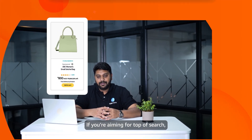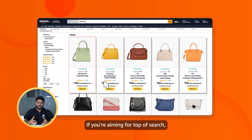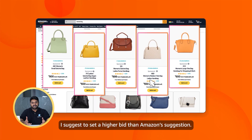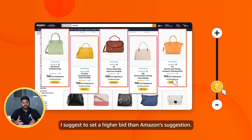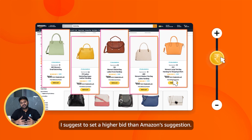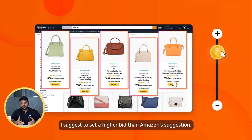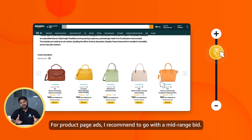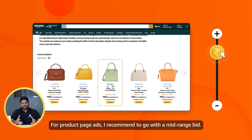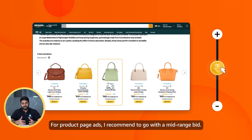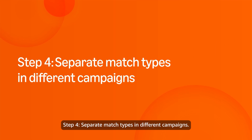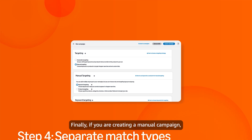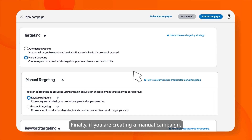Step 3: Define Campaign Objective and Placement Goals. Decide where you want your ads to show up. If you're aiming for top of search, I suggest setting a higher bid than Amazon's suggestion. For product page ads, I recommend going with mid-range bids.